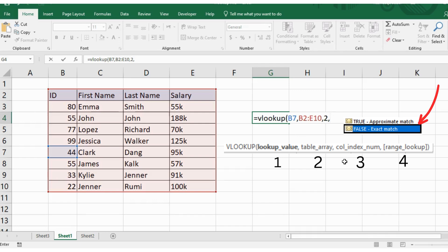But this is important. Unless you have a specific reason for looking for an approximate match, you should always use false to return an exact match. Otherwise, the VLOOKUP could return some unexpected results.